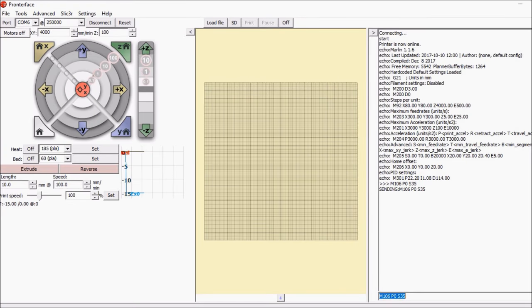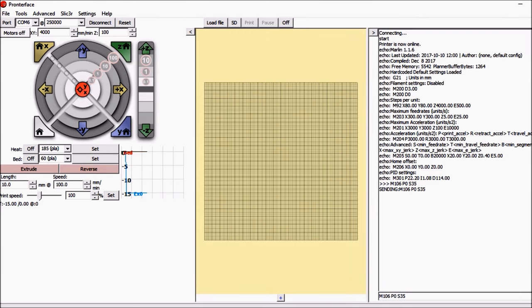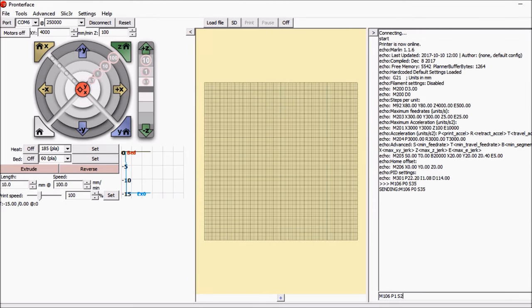Okay, we've seen that the first fan works. Now let's try the second one which is P1. We're going to do the speed at 240 for that one.